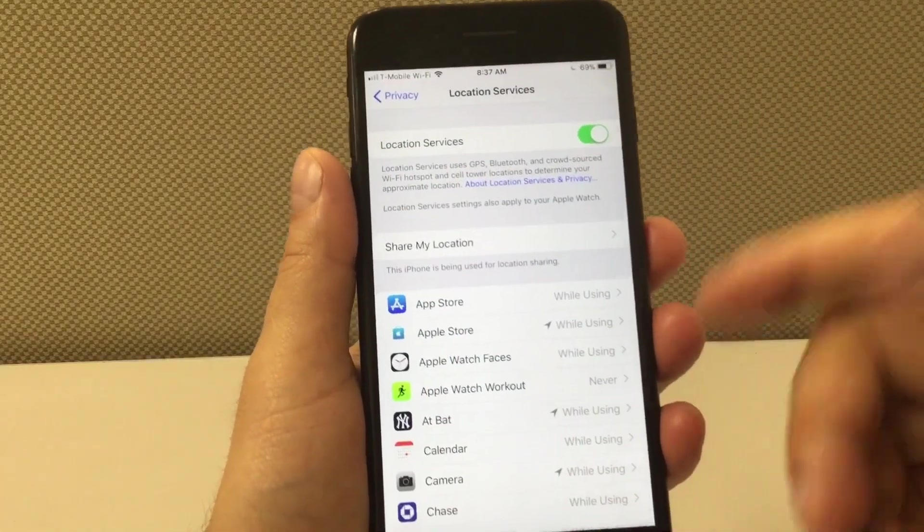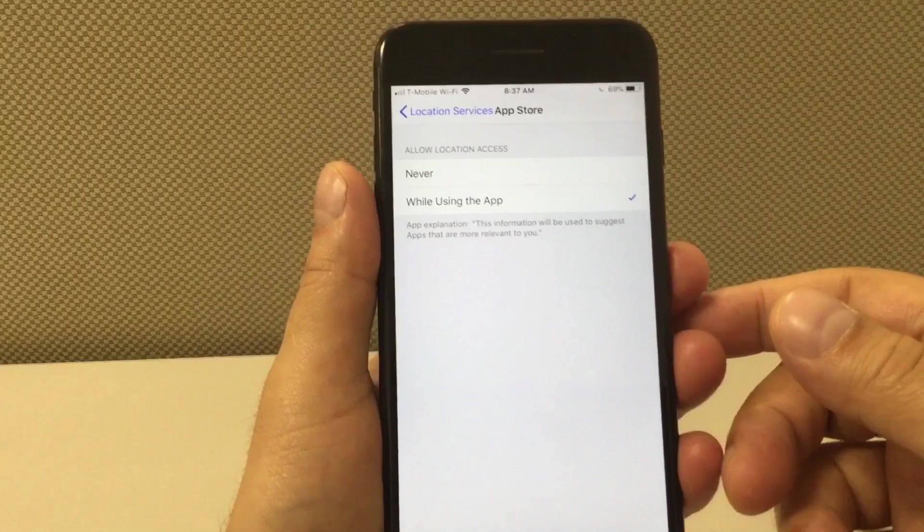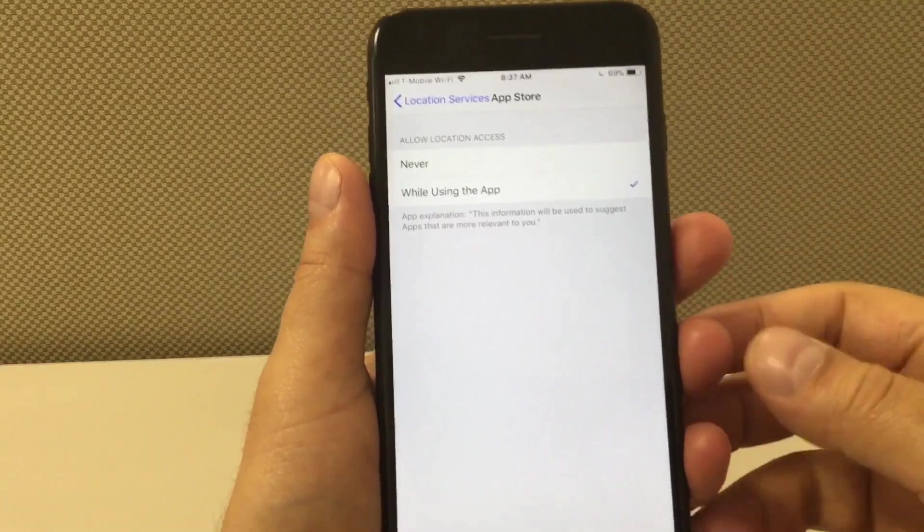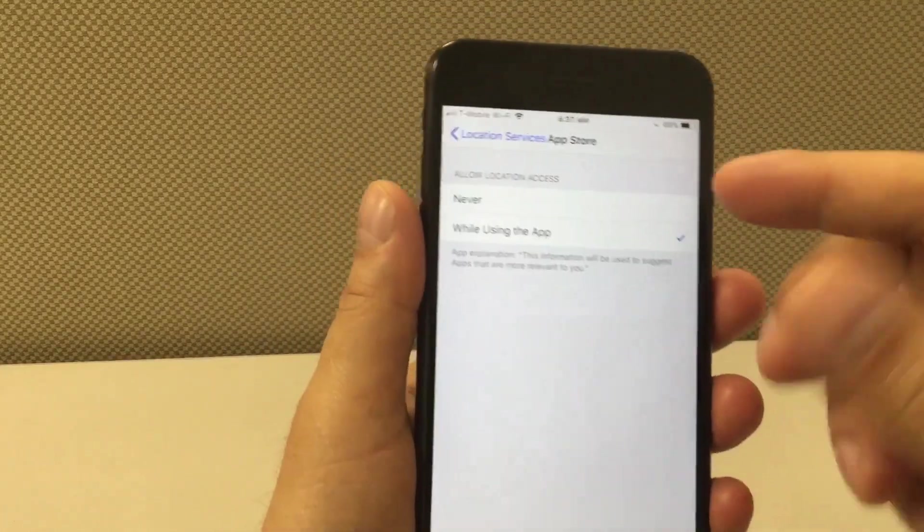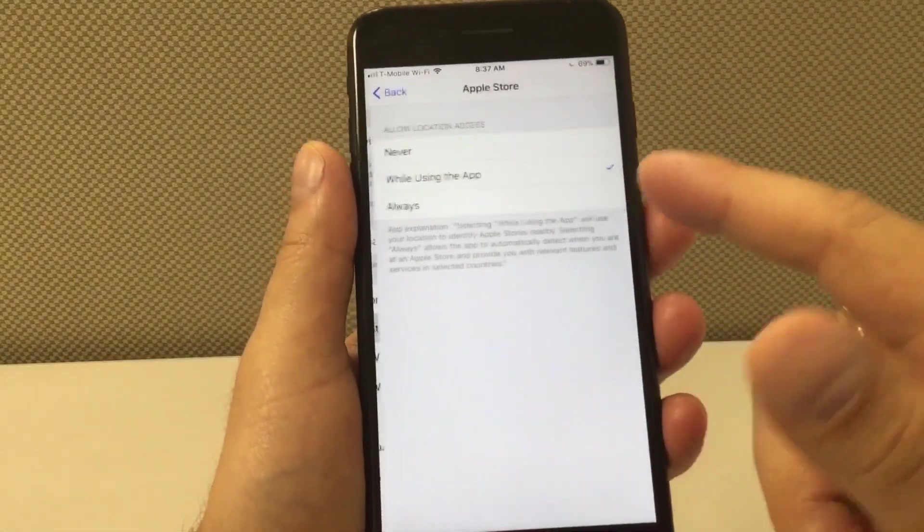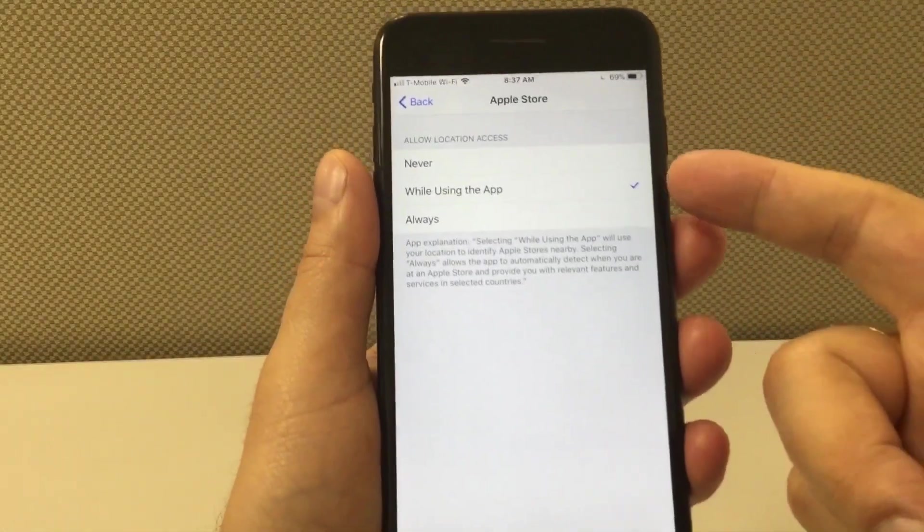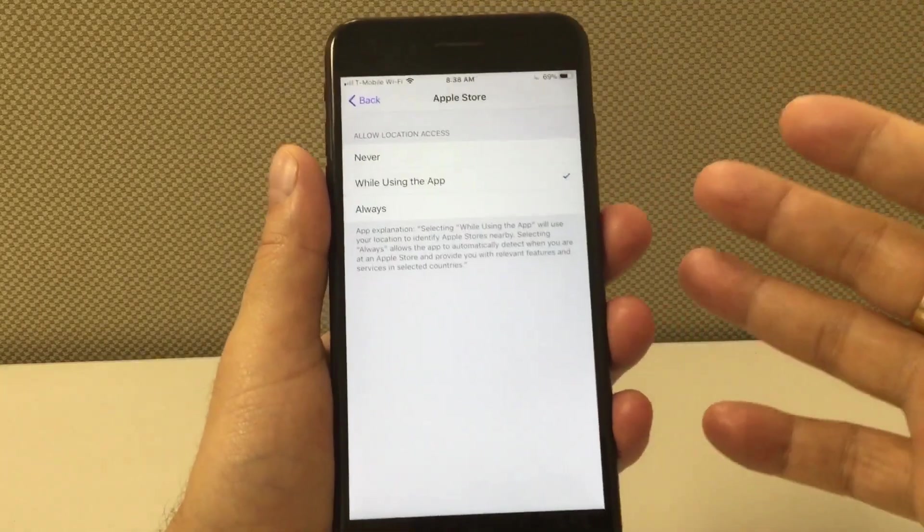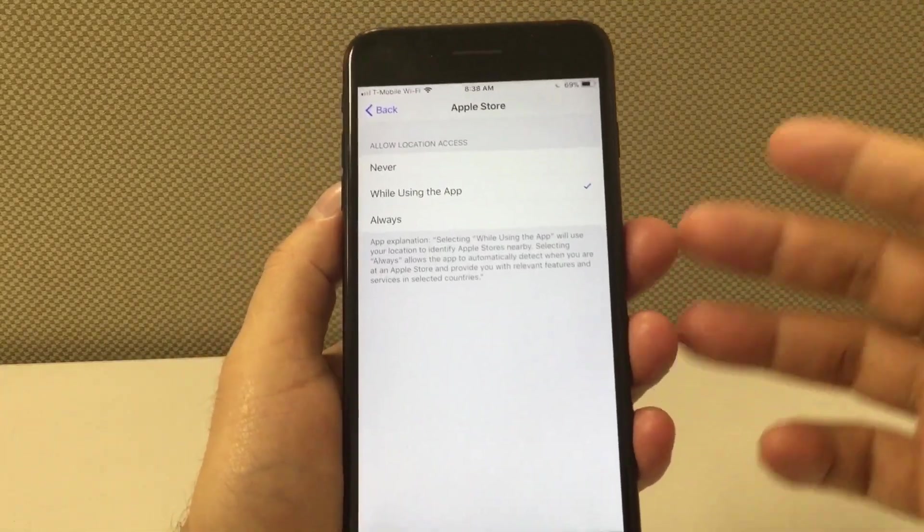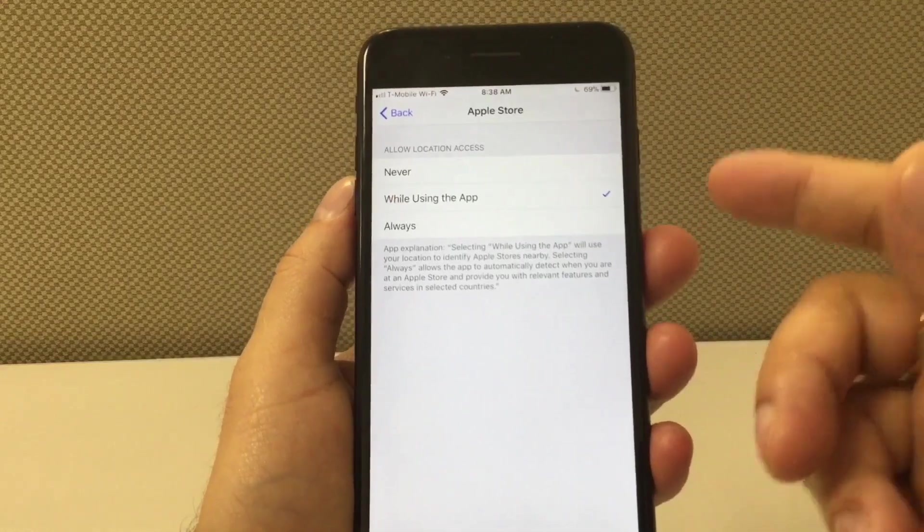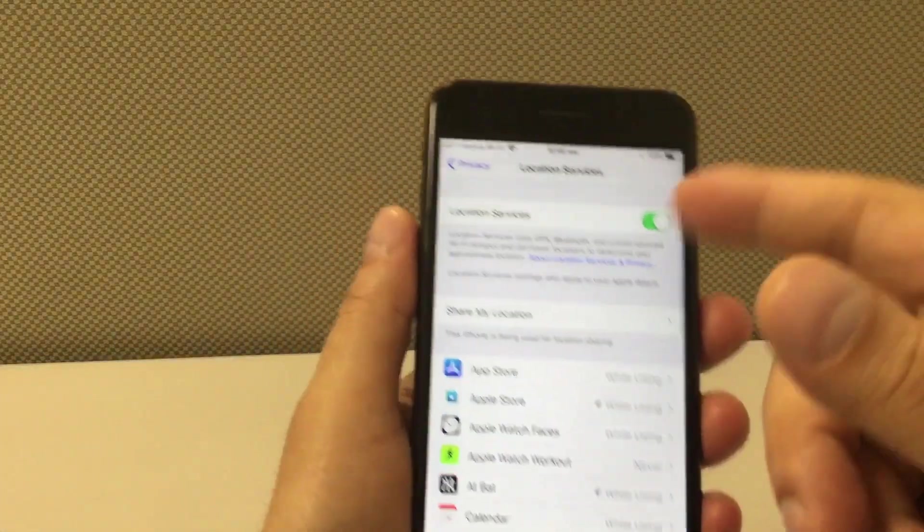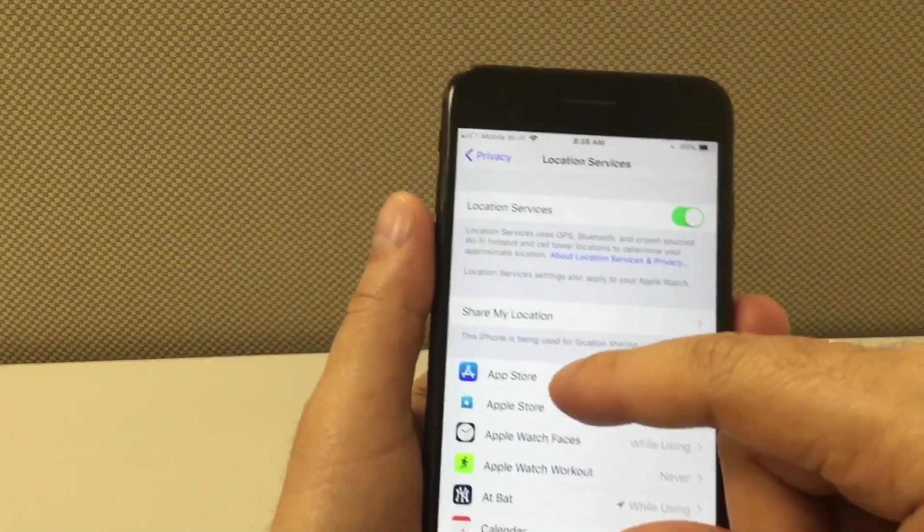You can go into each application separately and only allow access while you're using the app. So if you want location services on that app but you don't want the app to be running all the time, just allow access while you're using the app. This means that if you're not using the app it's not going to be looking for location. That's gonna save you a lot of battery.